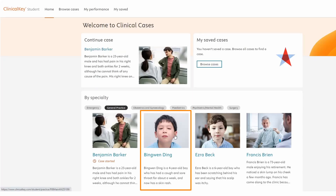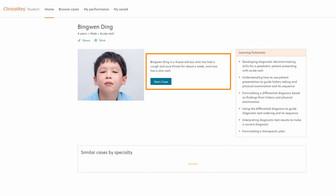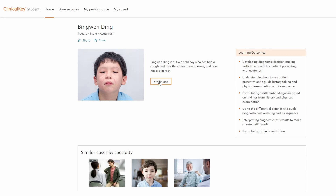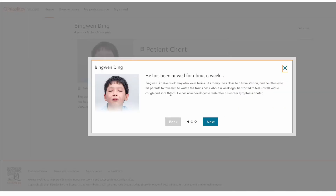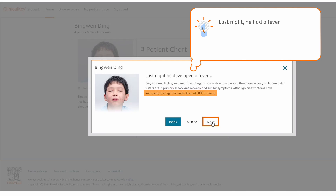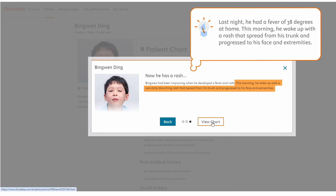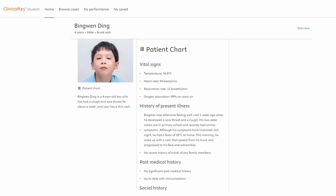For example, Bingwen is a four-year-old boy with a cough, sore throat and rash. As the case begins, further insights into the patient's story are presented so the student can begin to conceptualise the medical situation. Next, they'll review the patient's chart.